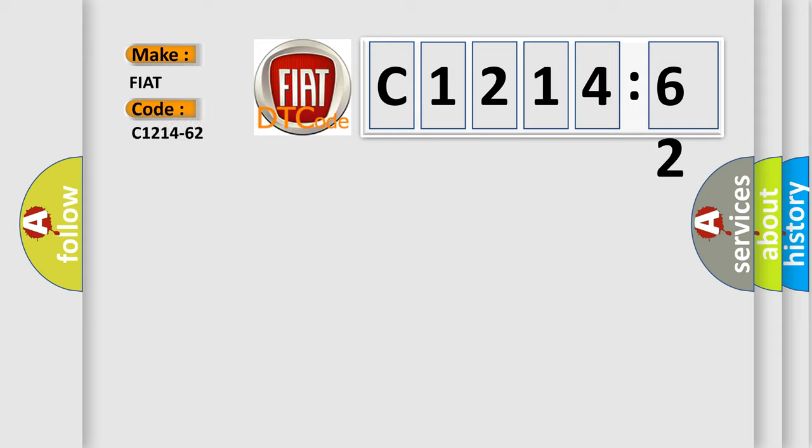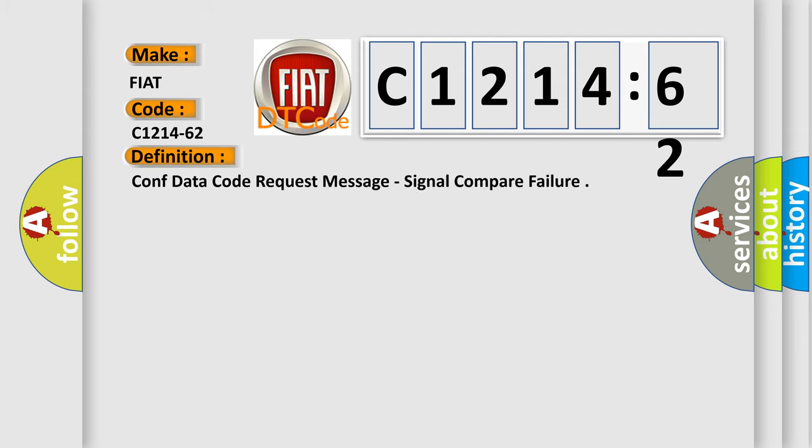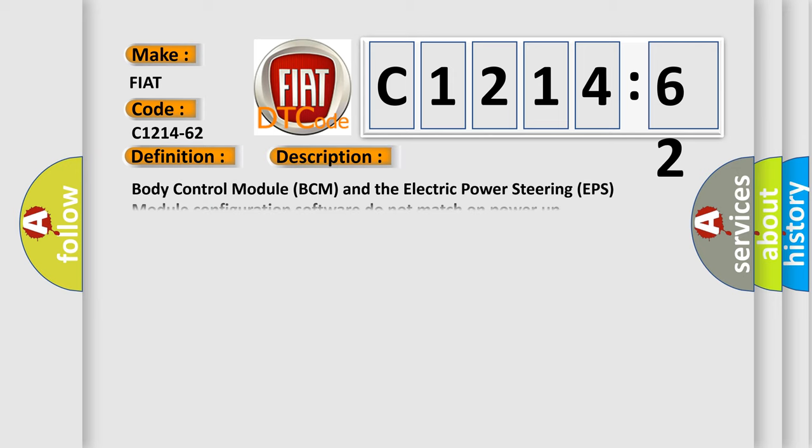So, what does the diagnostic trouble code C1214-62 interpret specifically for Fiat car manufacturers? The basic definition is CONF data code request message, signal compare failure.